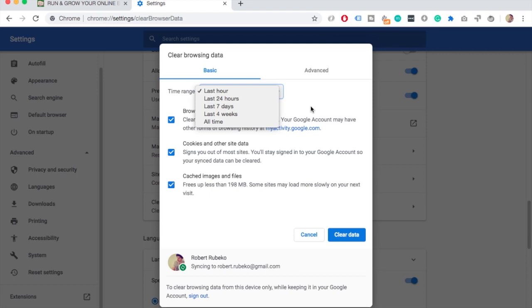One thing to keep in mind is that if you do clear all the cache, this means that some of the things you are used to, for example products on Amazon in your basket, might disappear because some of these functionalities use cookies.